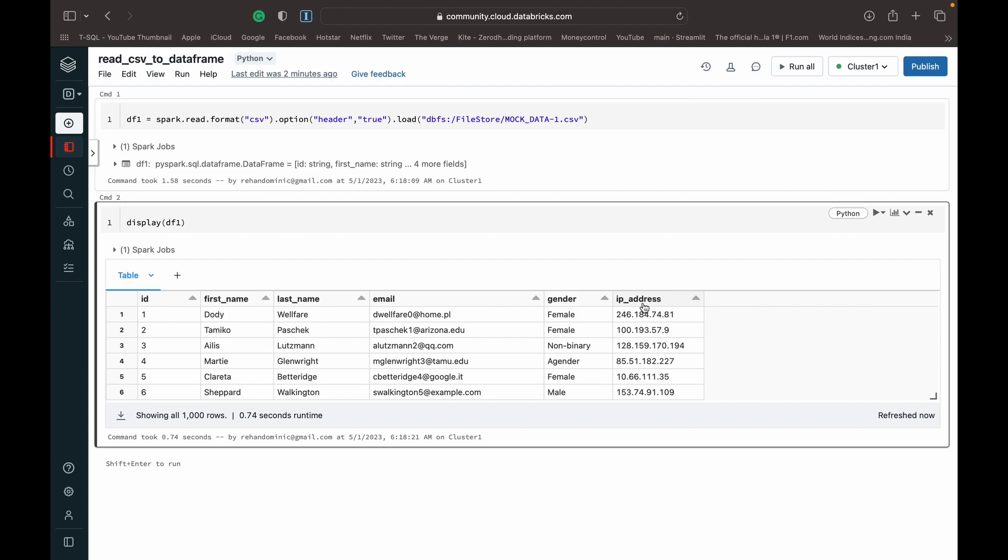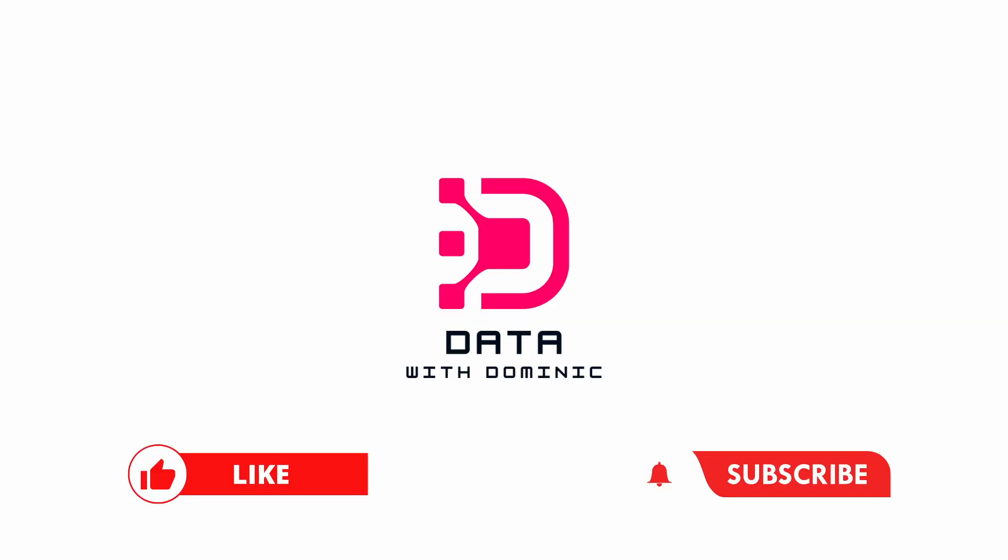If you don't know how to create this Databricks community edition, which allows us to use Databricks for free, I've got a video for that as well. It will be linked in the description and at the top right hand corner of the screen. Thank you guys for watching. Don't forget to like, subscribe, share, comment, and hit the bell icon. I'll see you in the next one.